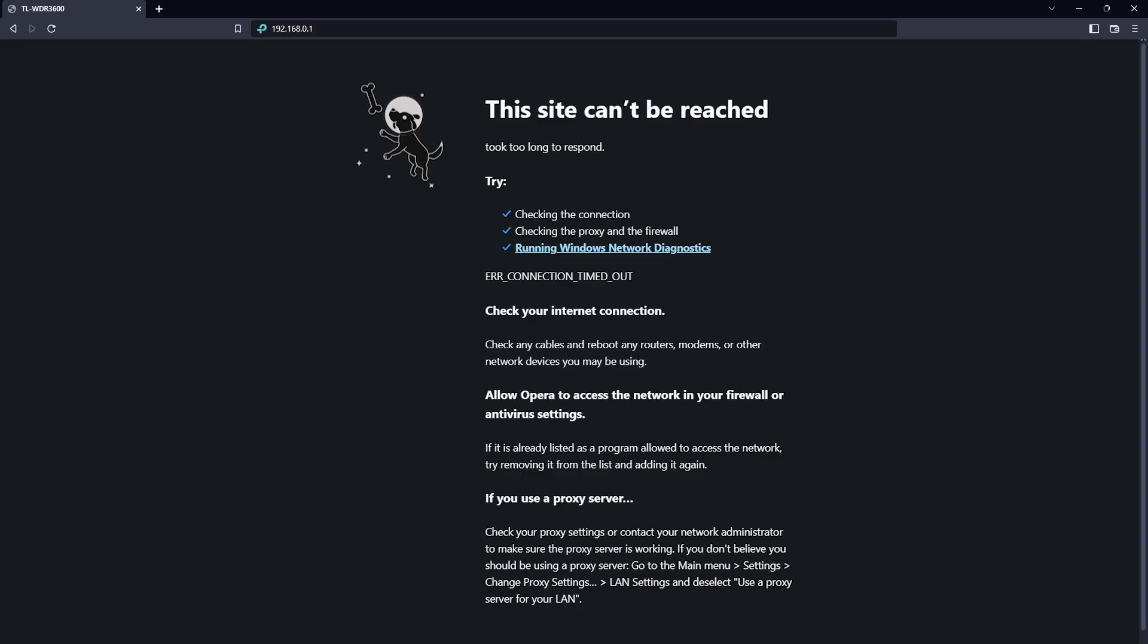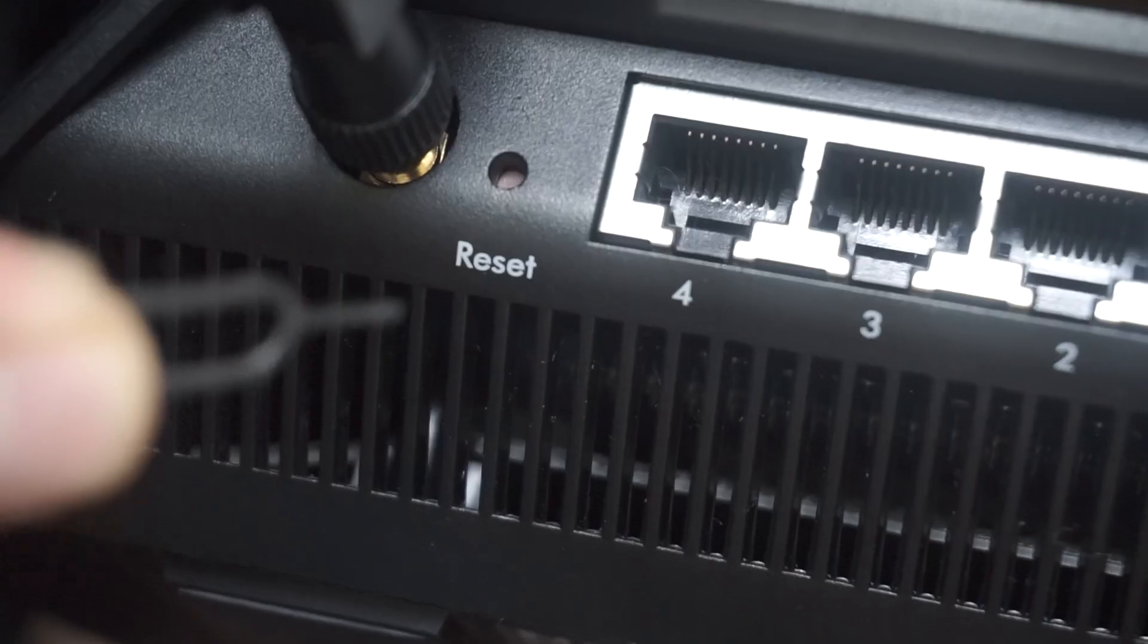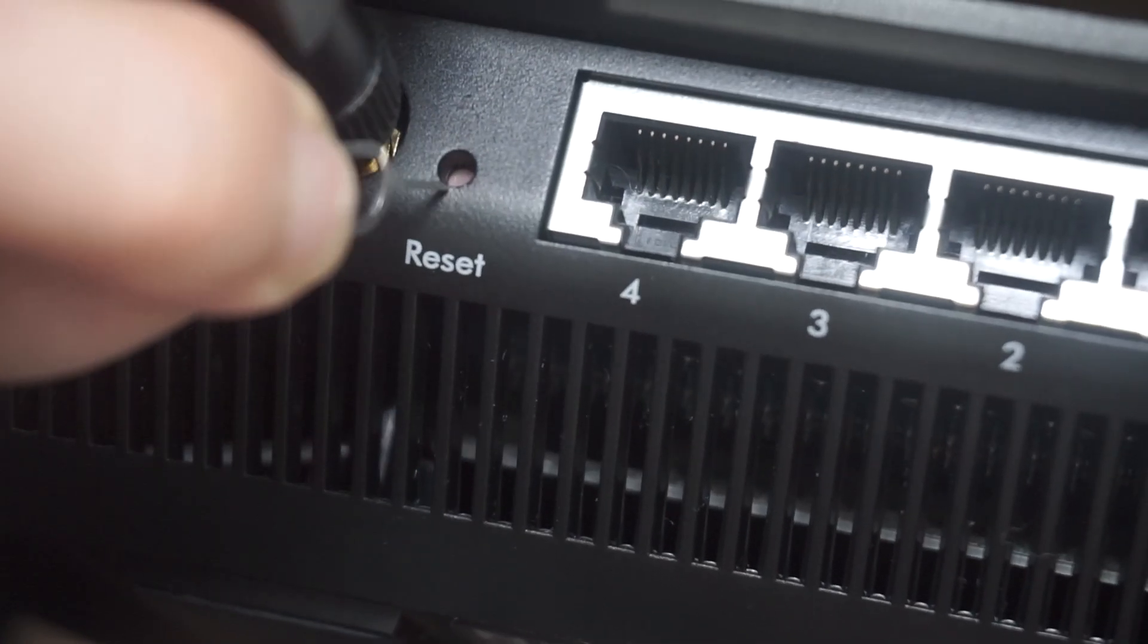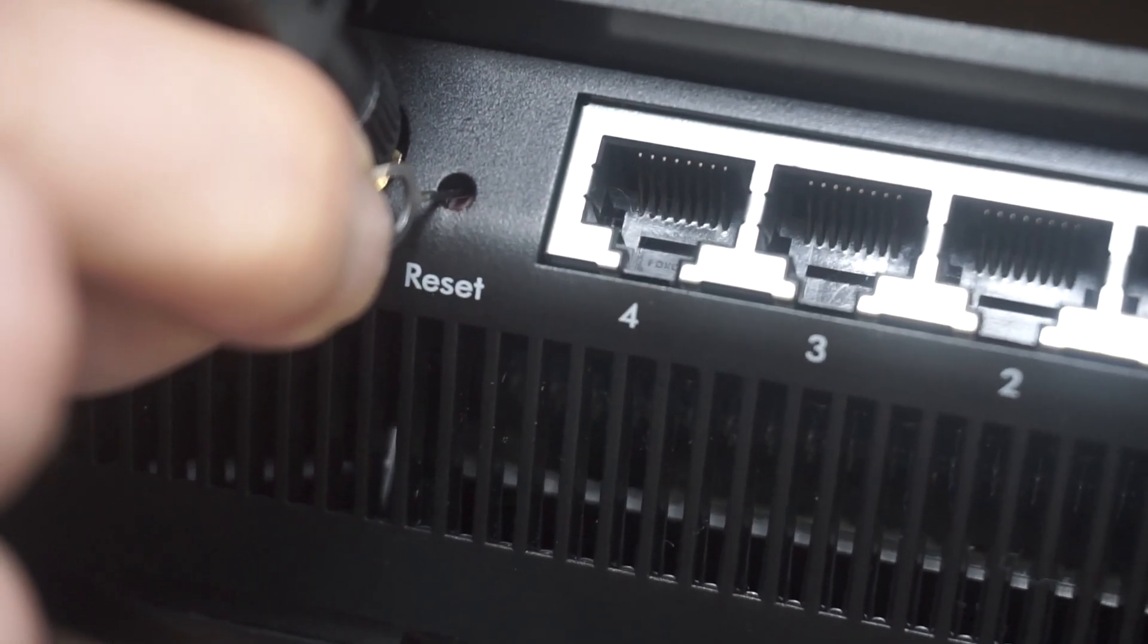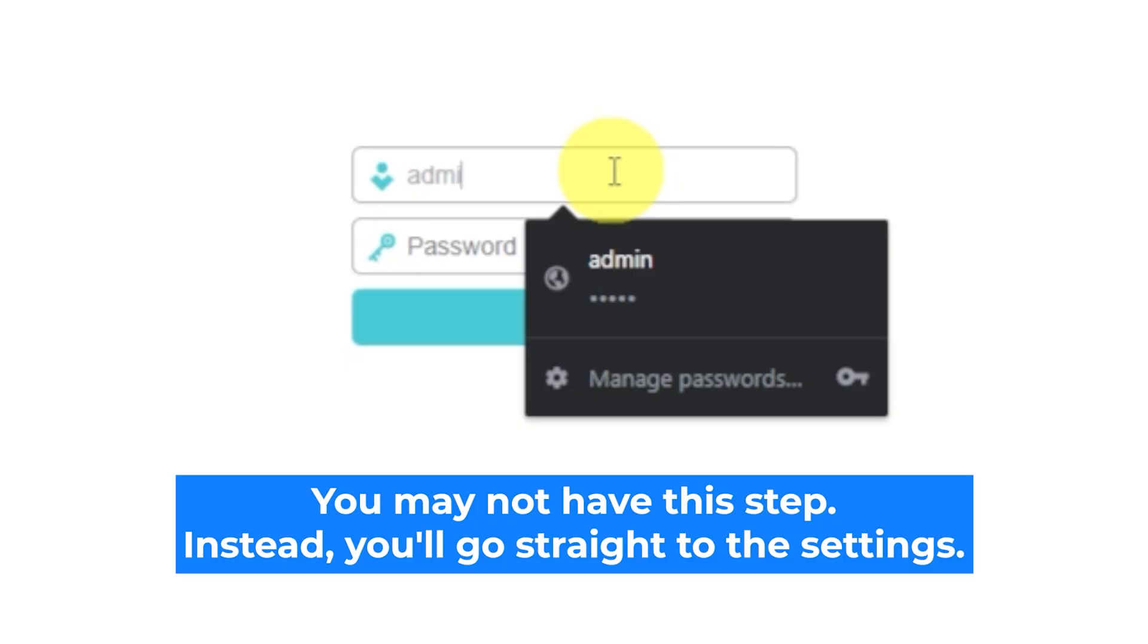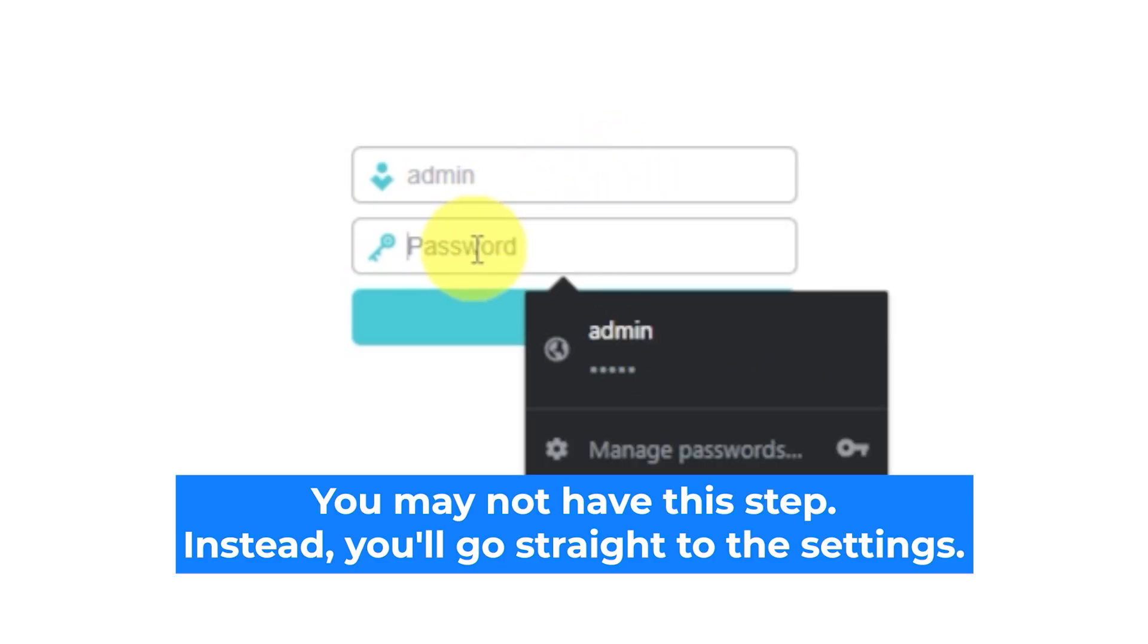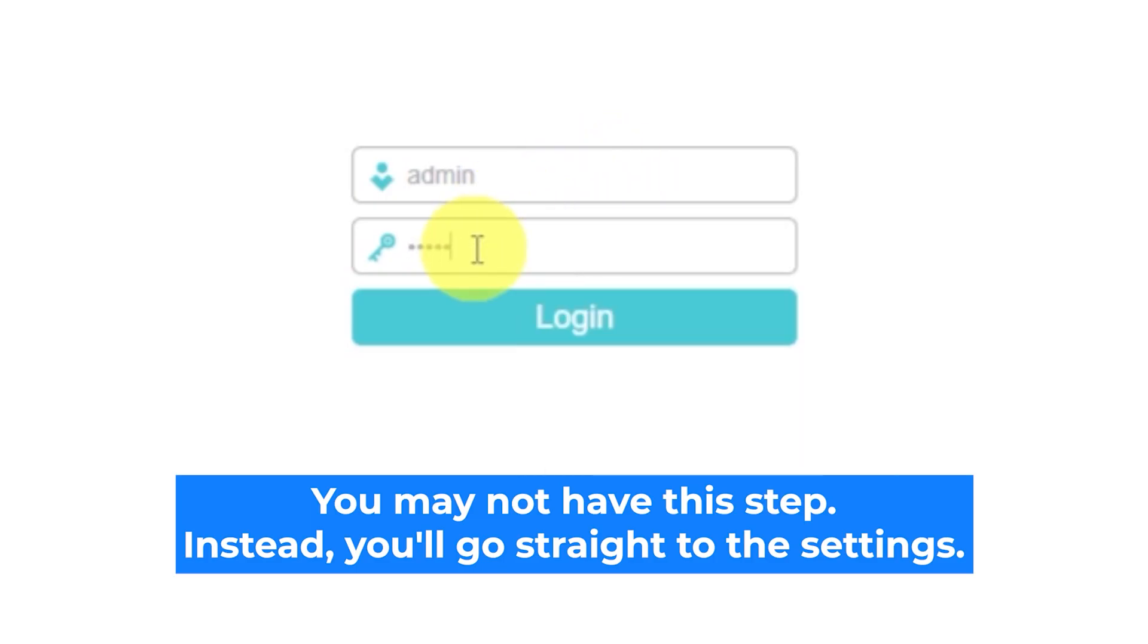If none of this works, it means that your router has already been configured and someone has changed the login and password. If you can't find out the login credentials, just reset the router to factory settings. And then login to the router's personal cabinet using the standard credentials.